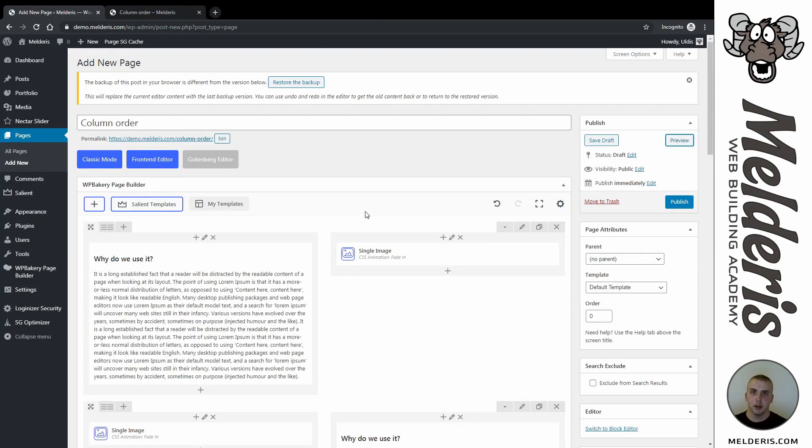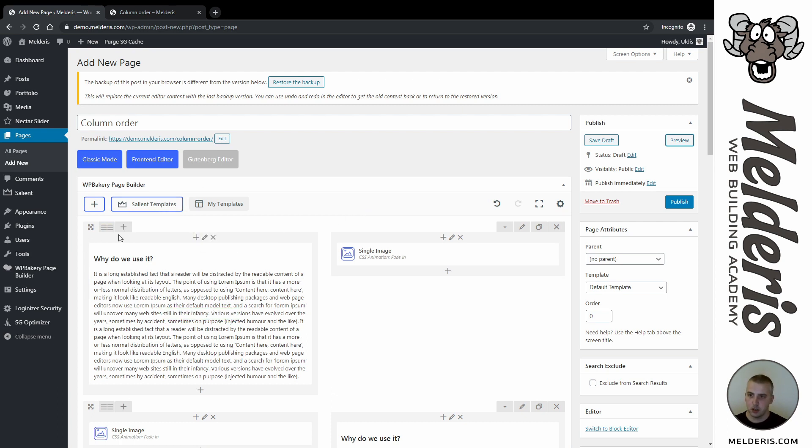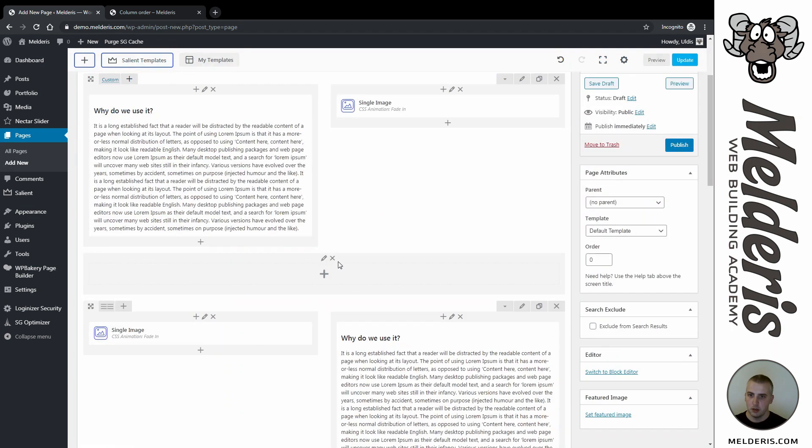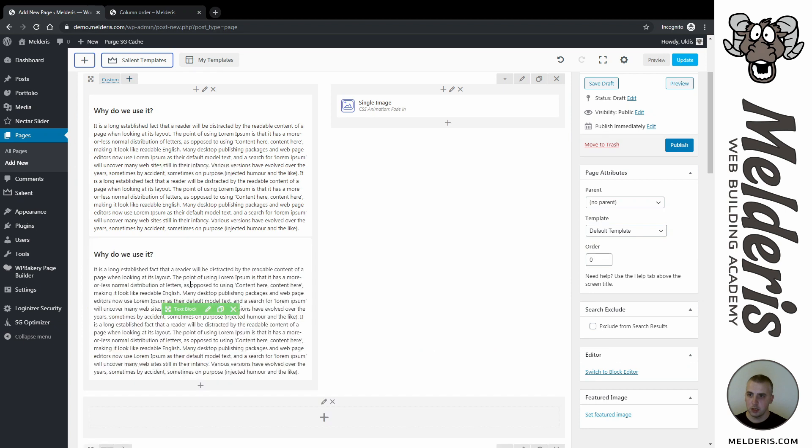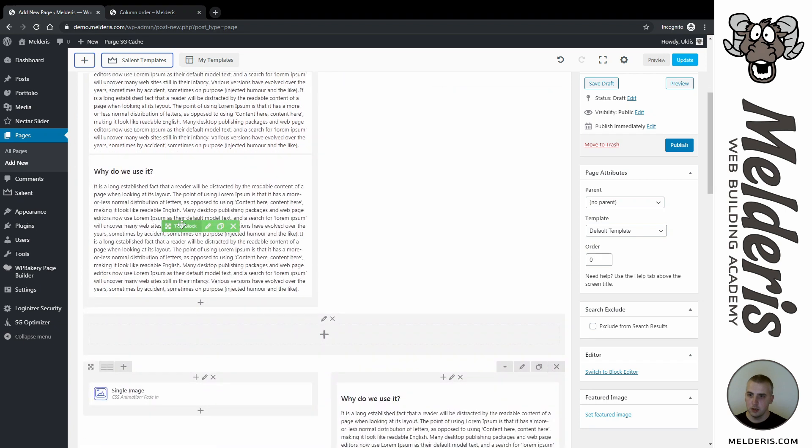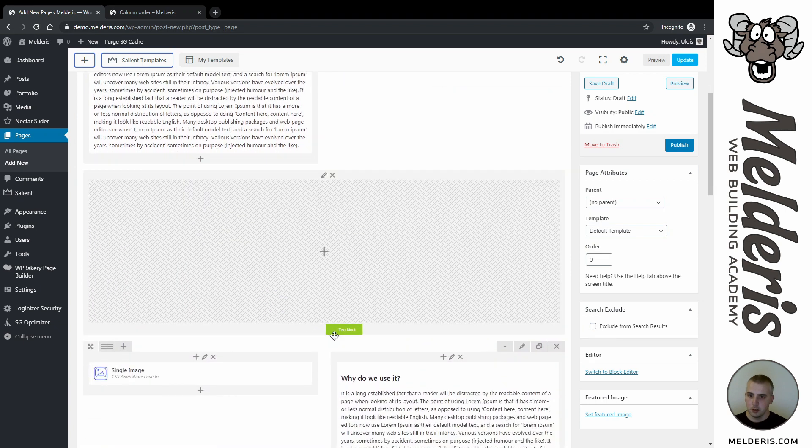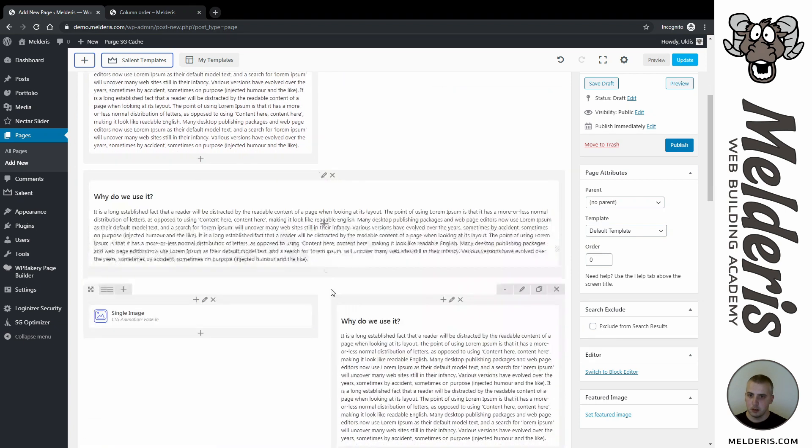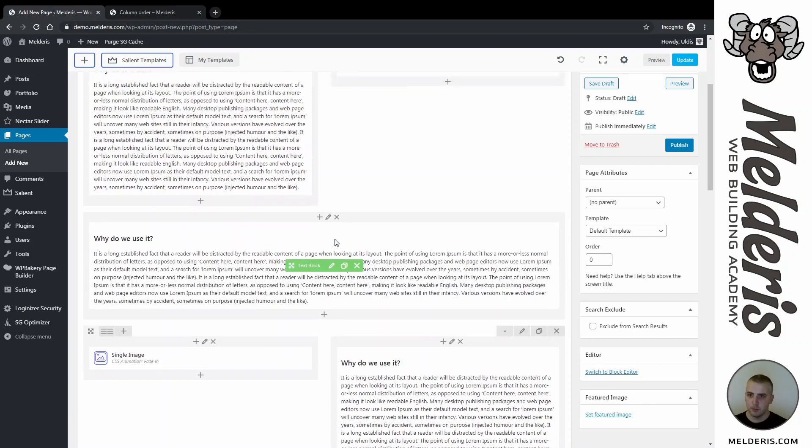There are probably a couple more ways you can do this, but I will show you my way. Let's just add another column in this row. So as you can see, I have now three columns, and I will just clone this text here and add it at the bottom.